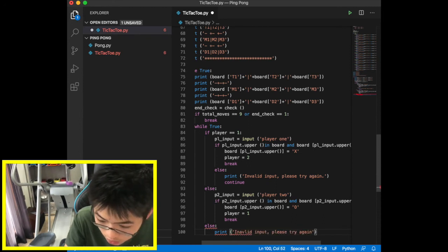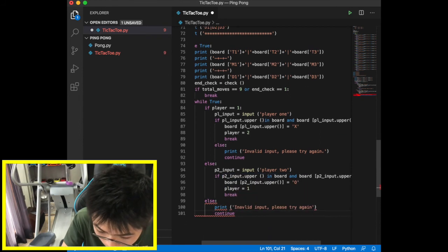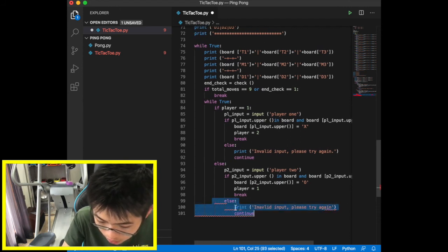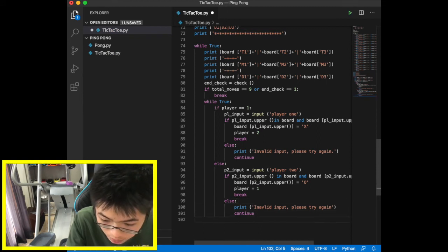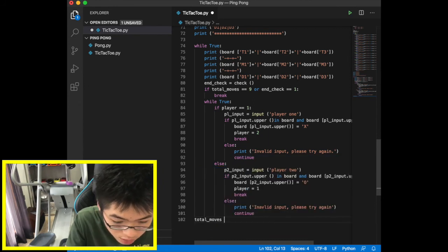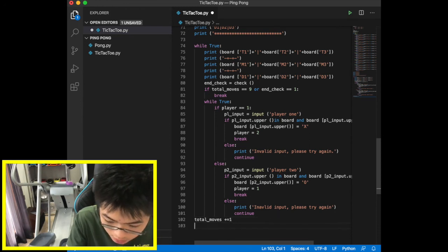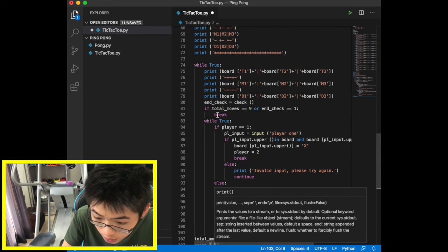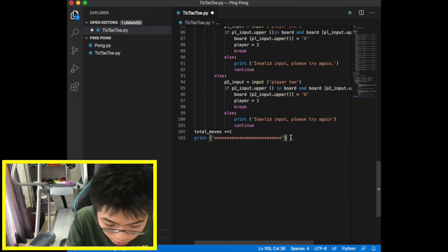We fix some indentation issues — moving the code blocks to the right place inside the while loop. We also add total_moves plus equals 1 at the end of each valid turn, and print the updated board state. Then we run the code.